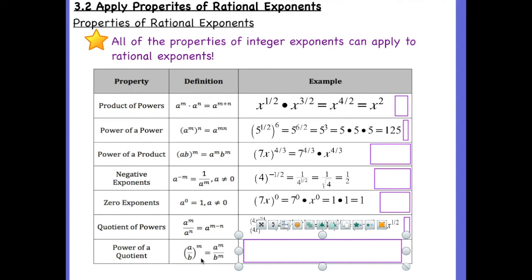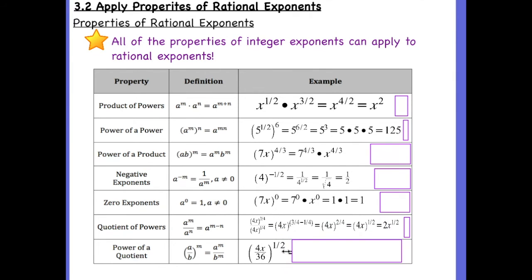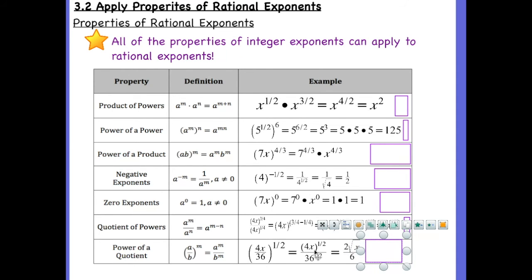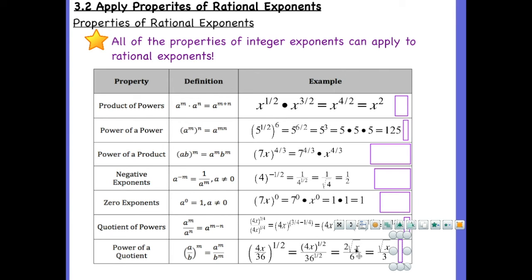Now let's look at the power of a quotient: a over b raised to the power of m. For example, if we have four x over thirty-six to the one-half power, you can simplify four and thirty-six first, or distribute the one-half to each value inside the parentheses. We get four x to the one-half over thirty-six to the one-half. The square root of four is two, x to the one-half is the square root of x, and the square root of thirty-six is six. Simplifying two over six gives one-third, so the final answer is the square root of x over three.